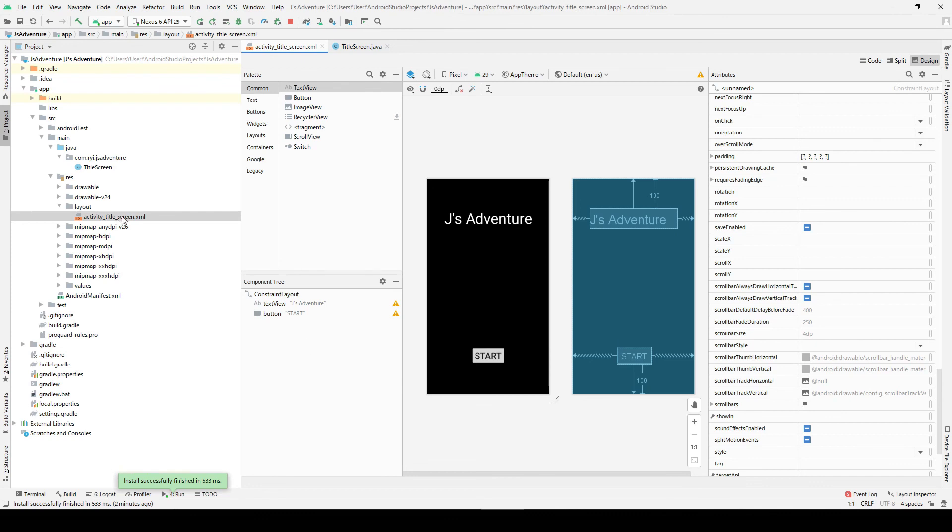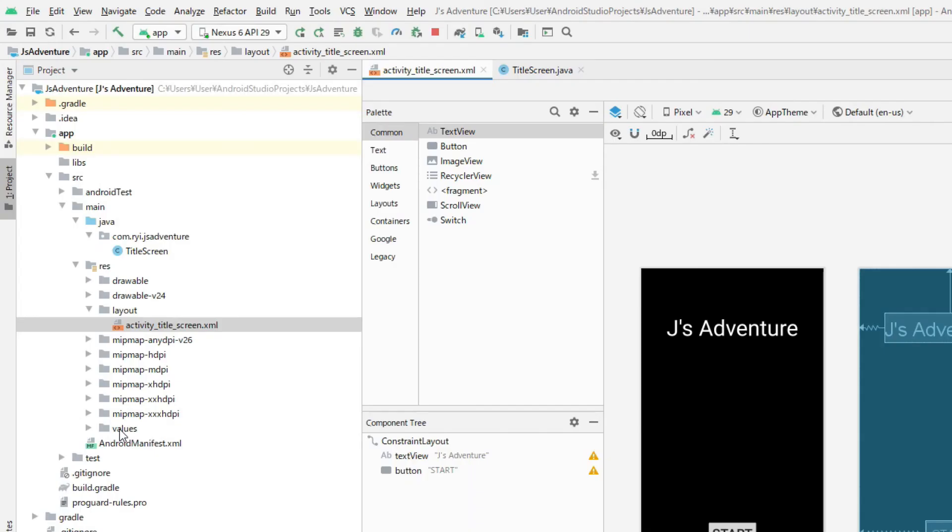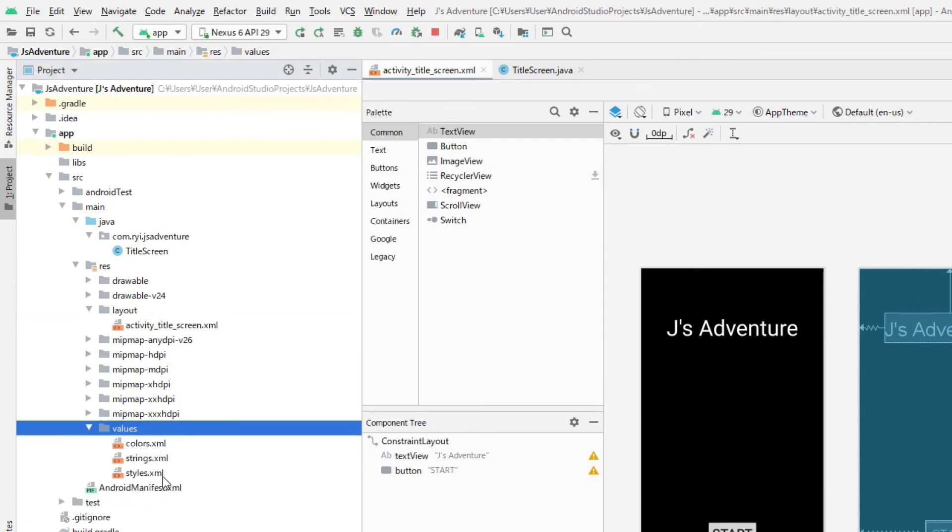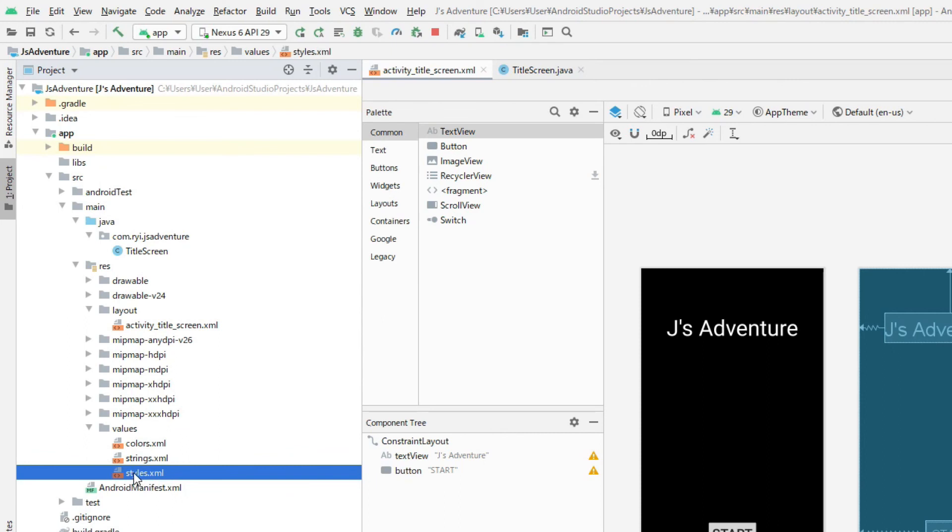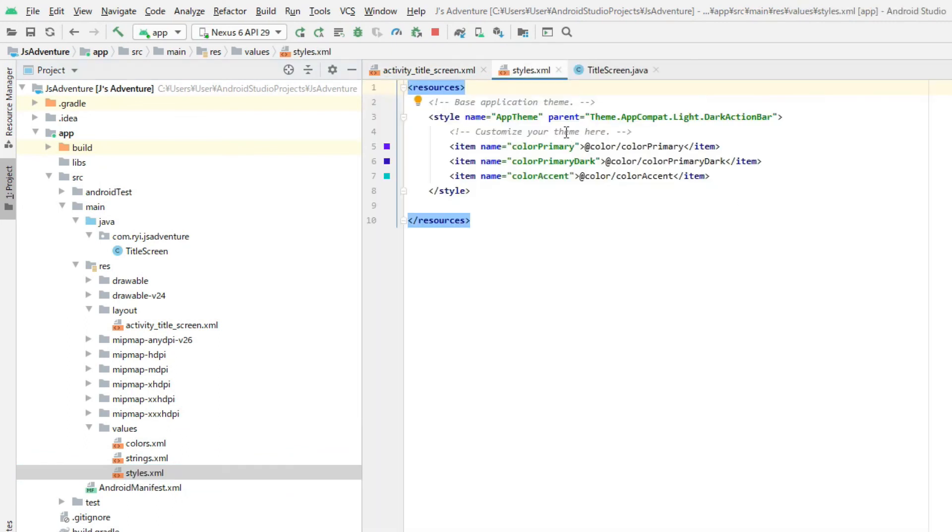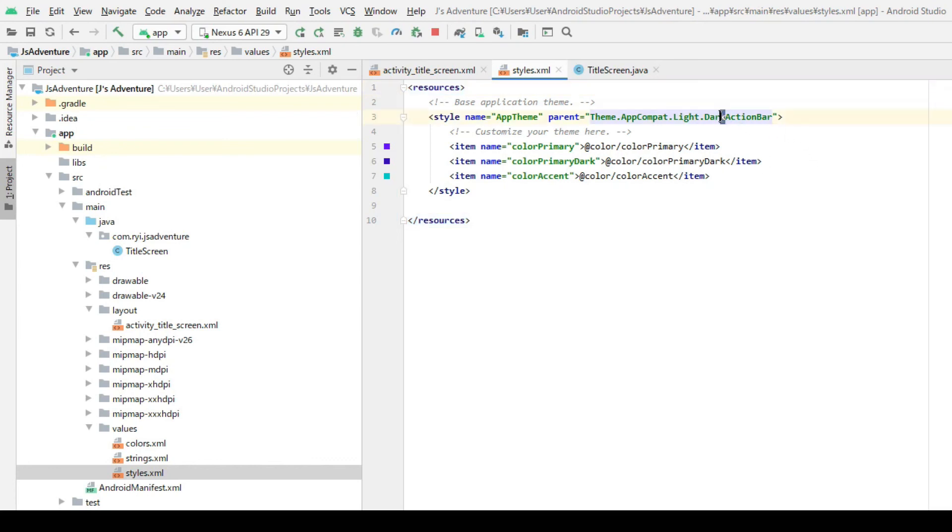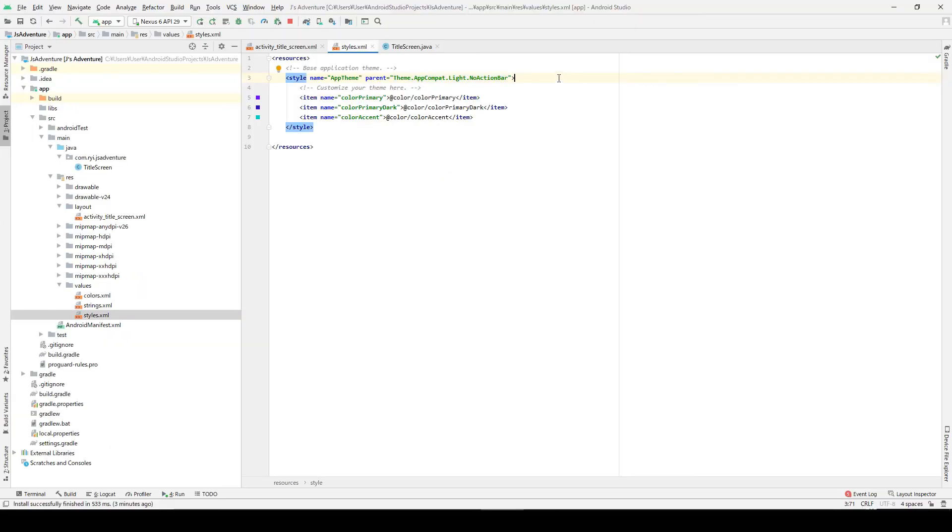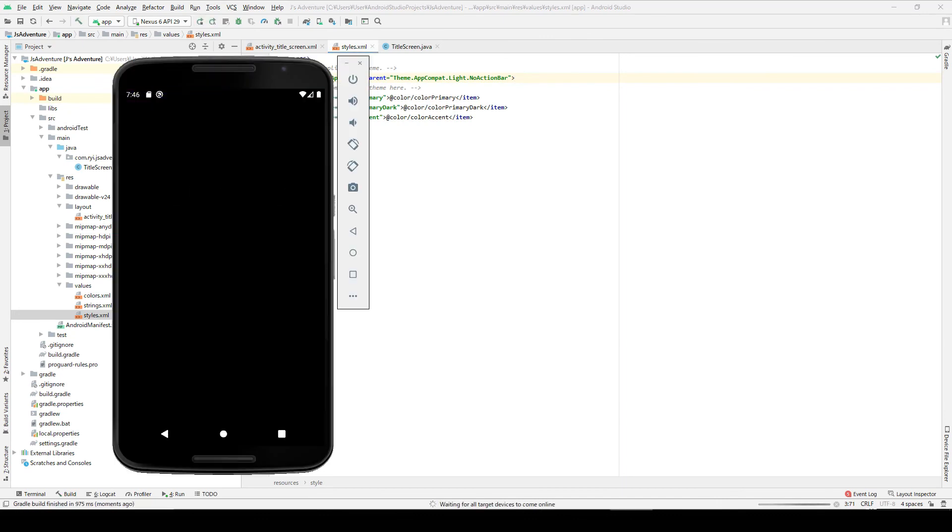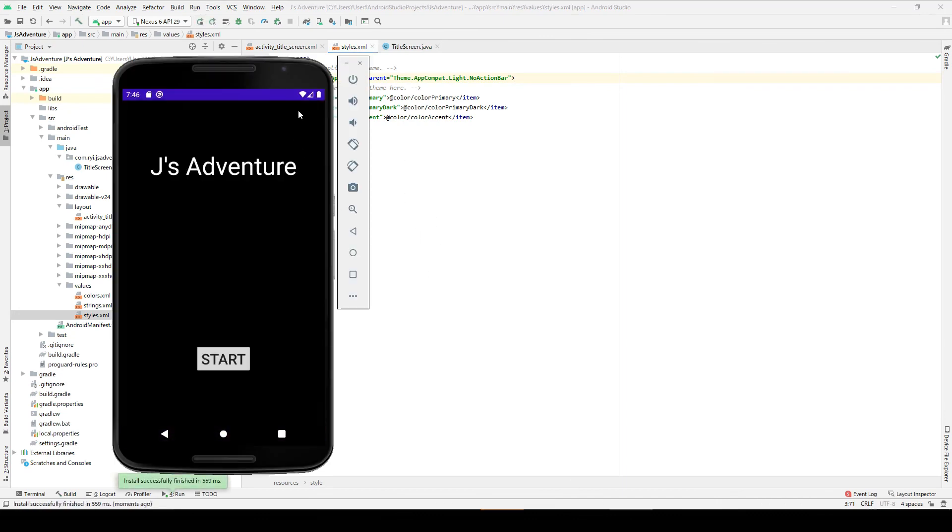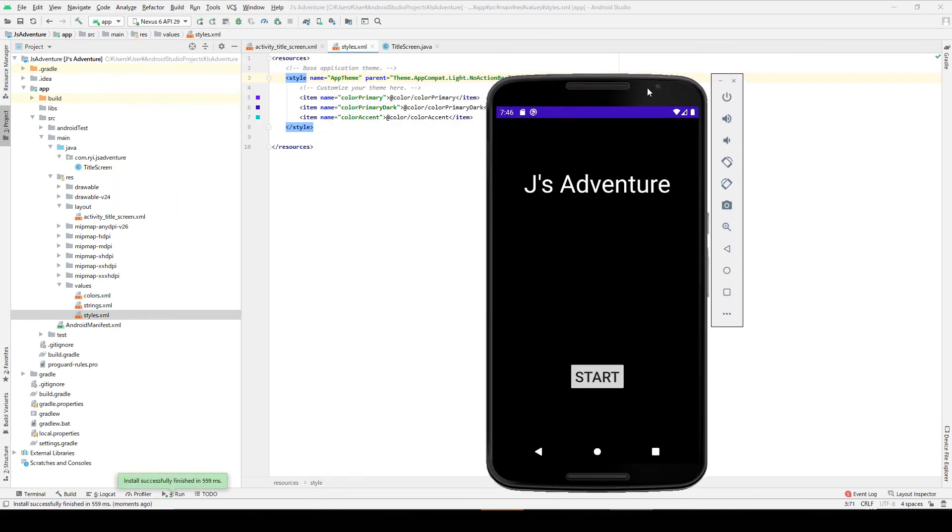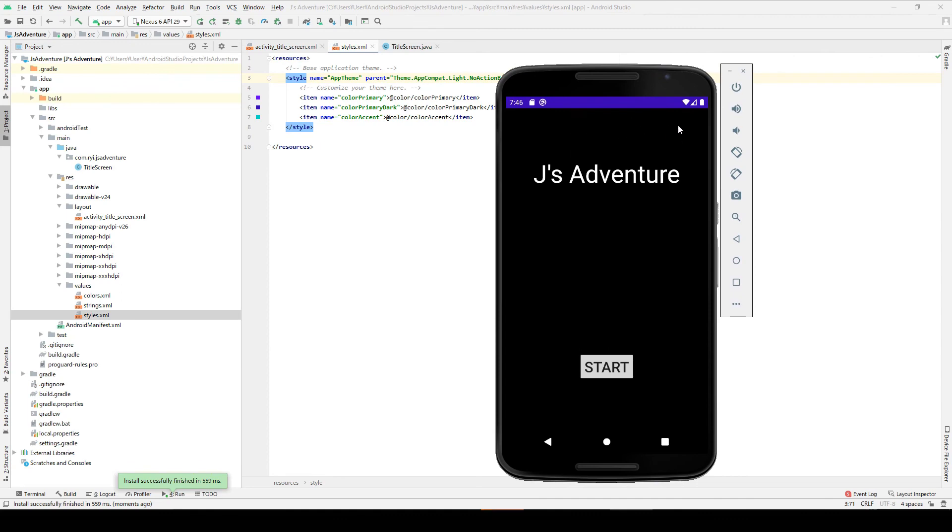To do that, here let's open this values, and there are some XML files here. Let's choose this styles. So you can see this XML code. You only need to change this part. Right now it says dark action bar. We're going to change this from dark to no action bar. Let's check this. Now that action bar or top bar is gone.